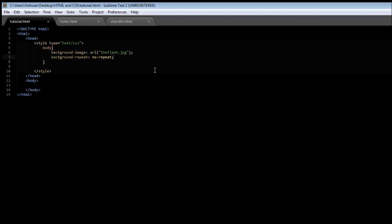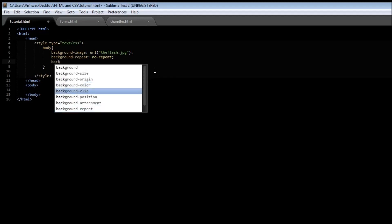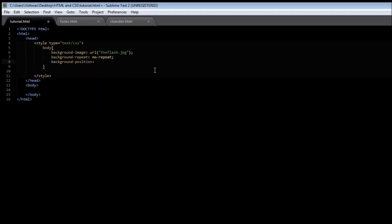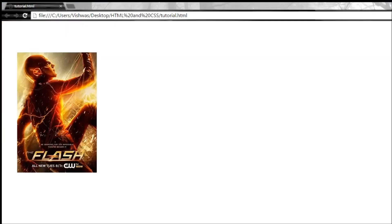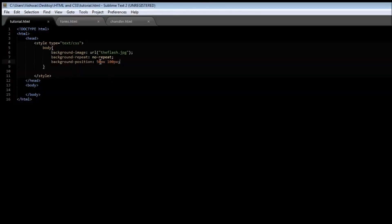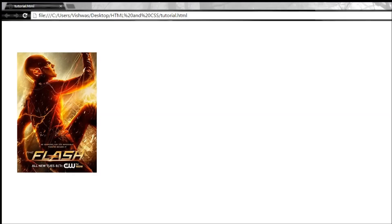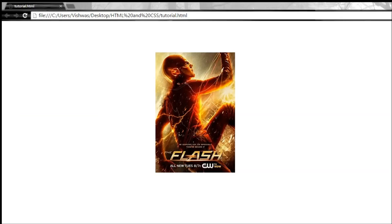To specify a position for the image, we use the background-position property. We can give it, say, 50 pixels from the left and 100 pixels from the top. When we save and reload, the image is 50 pixels from the left of the screen and 100 pixels from the top. If we change it to 500 pixels from the left and reload, it is going to be pushed further to the right.